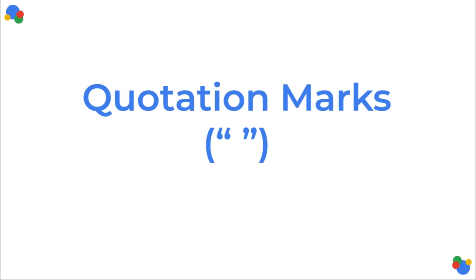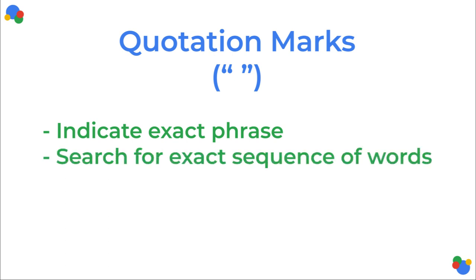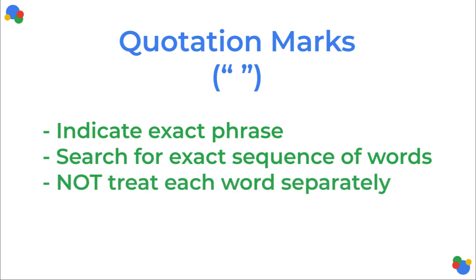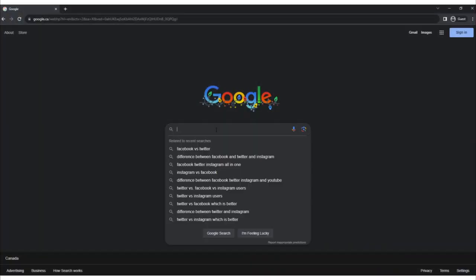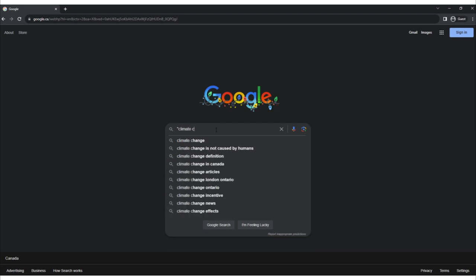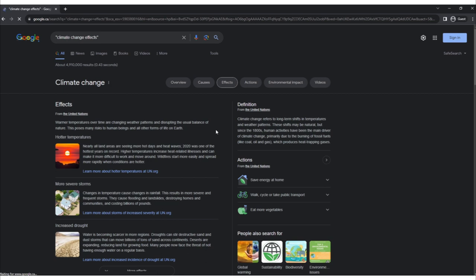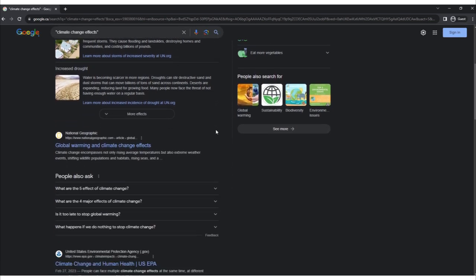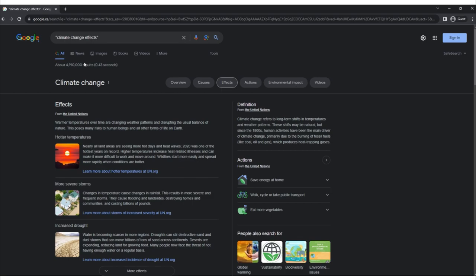Quotation marks. Quotation marks are used to indicate an exact phrase. When you enclose a group of words or a phrase within quotation marks, you tell Google to search for that exact sequence of words in the specified order, rather than treating each word as a separate keyword. For example, if you search for "climate change effects" within quotation marks, Google will return results that contain the exact phrase, rather than pages that contain the individual words scattered throughout the text.